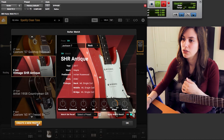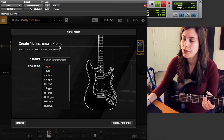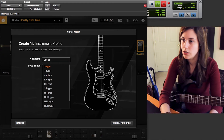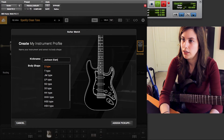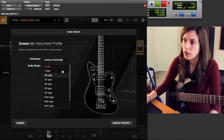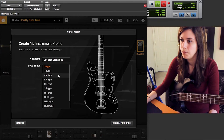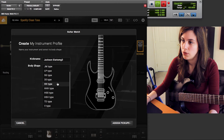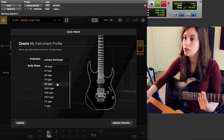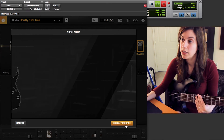The first step in Guitar Matching is creating a profile of your current guitar — the guitar you want to turn into something else. I'm going to create a new profile, which brings up the 'Create My Instrument Profile' window. You get to name your guitar — this is a Jackson SLAT XMG3. Then you need to choose your body shape: Stratocaster type, Telecaster type, Jazz Master, or going all the way down, Humbucker-Humbucker type, which is what I have. I'll select that and go to Assign Pickups.